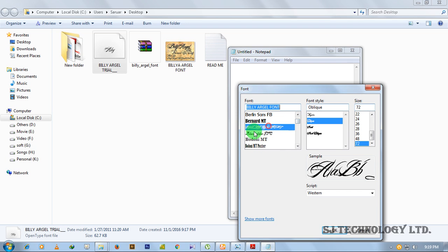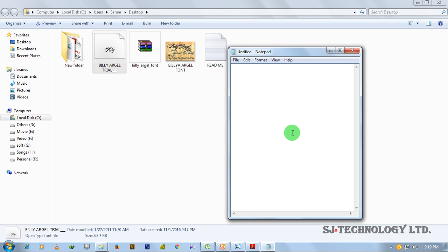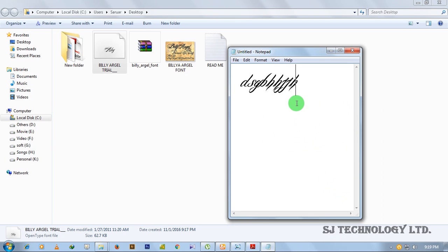Yeah, this is my newly installed font, Billy Argyle font. Click on OK. Now write something. So this is how you can install a new font to your Windows PC. Thank you.